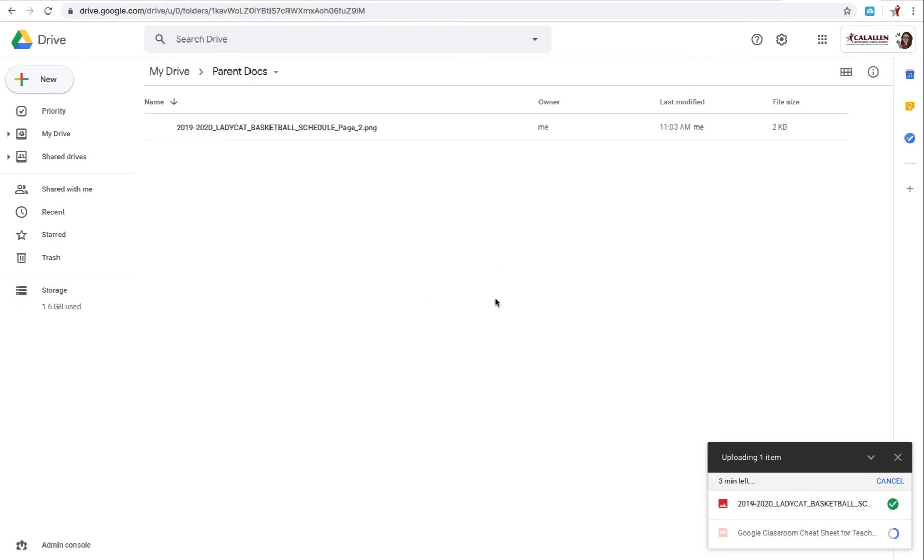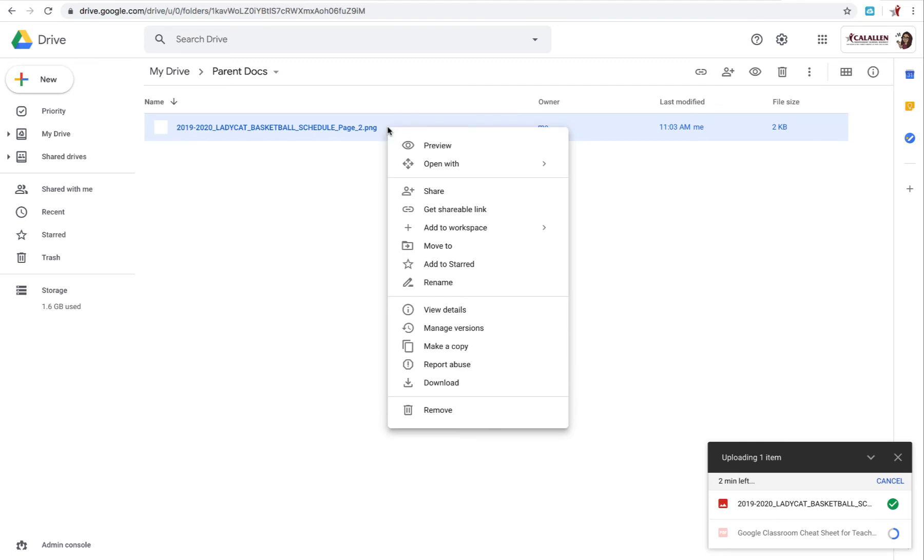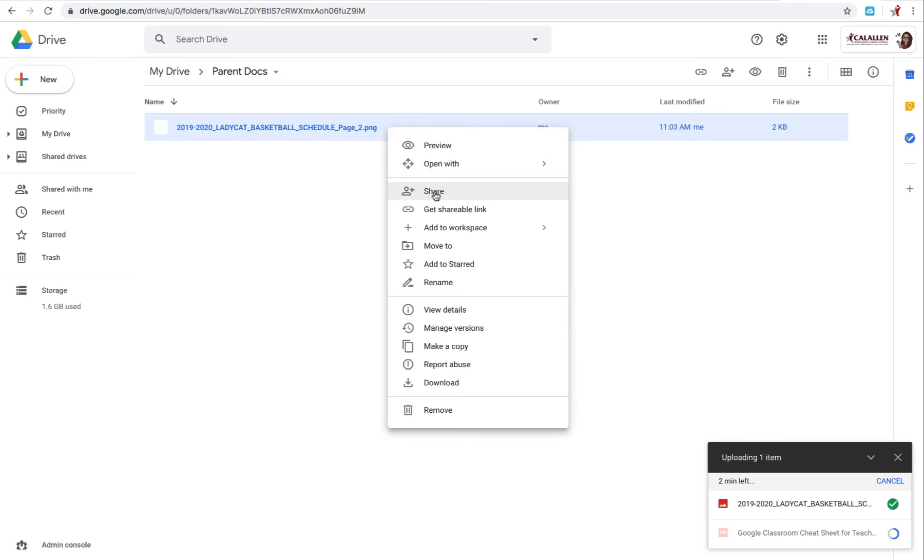So I have one file uploaded here. So I'm going to go ahead and make sure that it's selected. So I just go ahead and click on it once. And I know that I've selected it because it turns a very light blue. And then I can right click on it. And then you're going to go ahead and click Share.